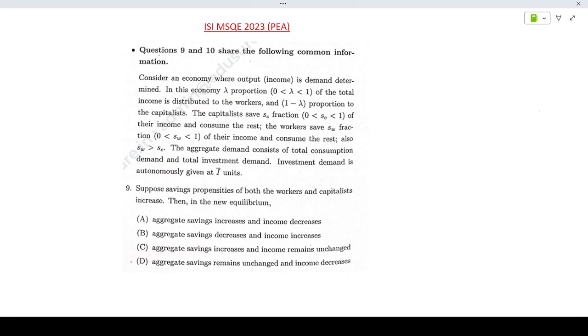Hello everyone, welcoming you to Shore of Search Classes. Today we are looking at the ISI MSQE 2023 PEA paper, questions number 9 and 10.